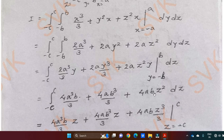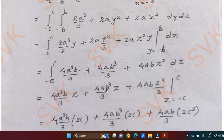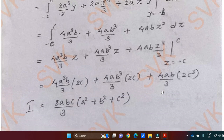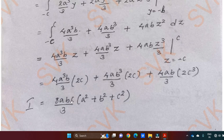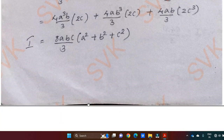Now integrating the constant terms with respect to z and the variable terms wherever we have z: we get 4a cube b by 3 times z, plus 4ab cube by 3 times z, plus 4ab z cube by 3. Substituting the limits and after simplification we are going to get the required result as 8abc by 3 times of a square plus b square plus c square. This is the required solution for the given triple integral.